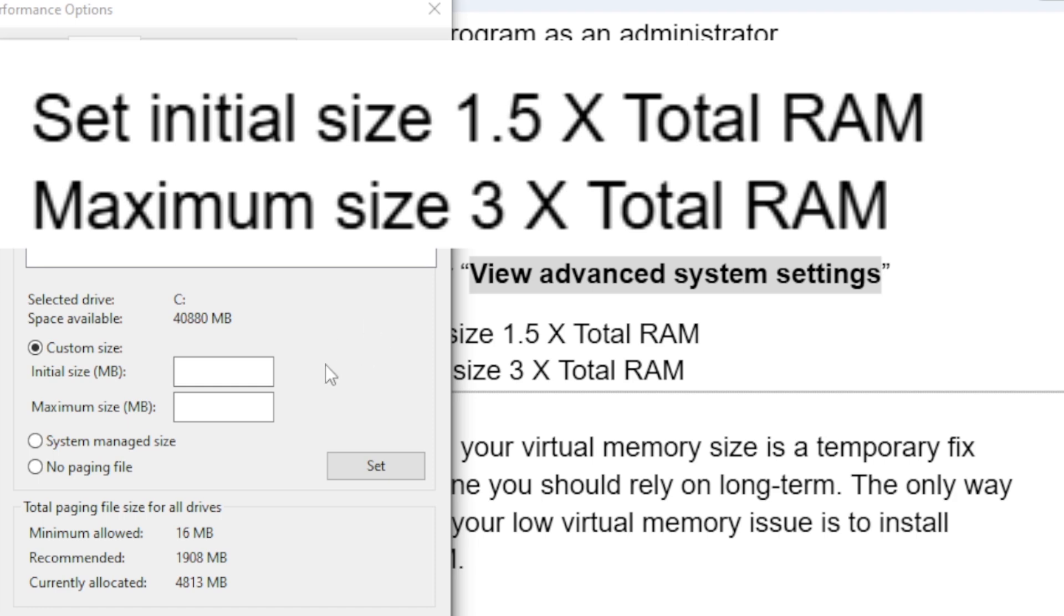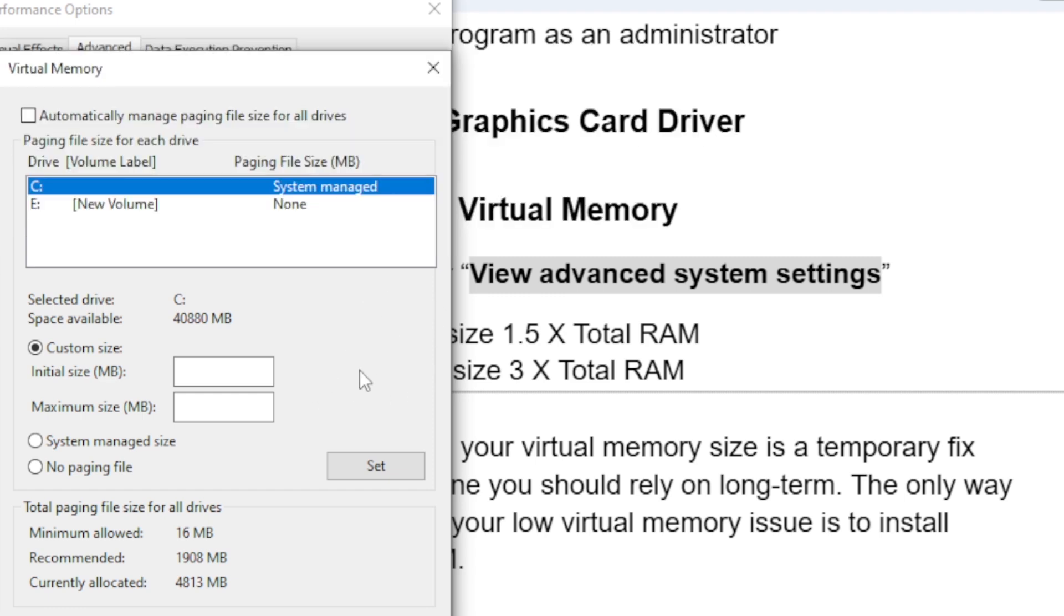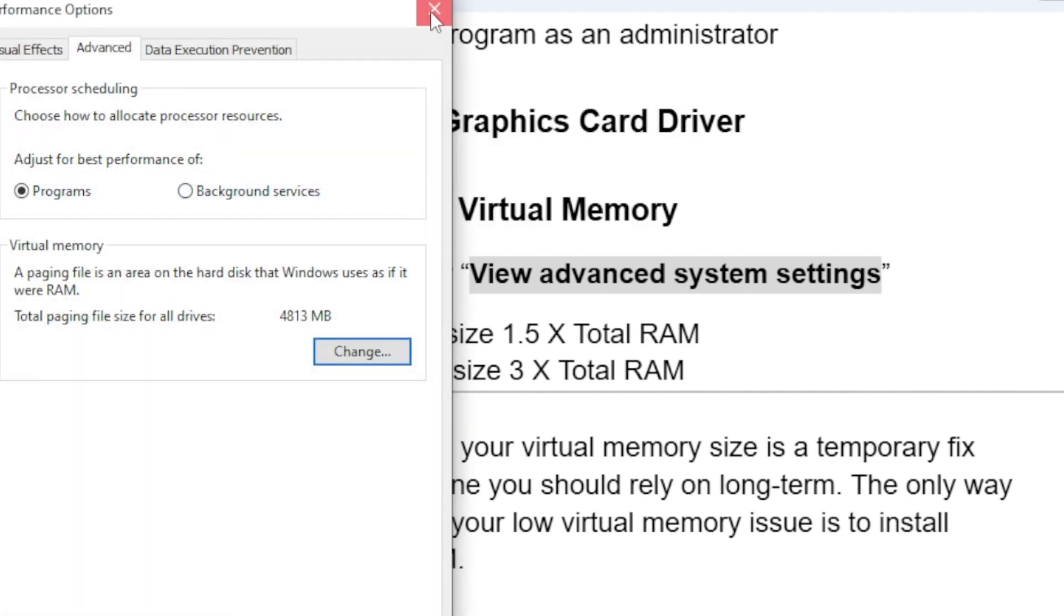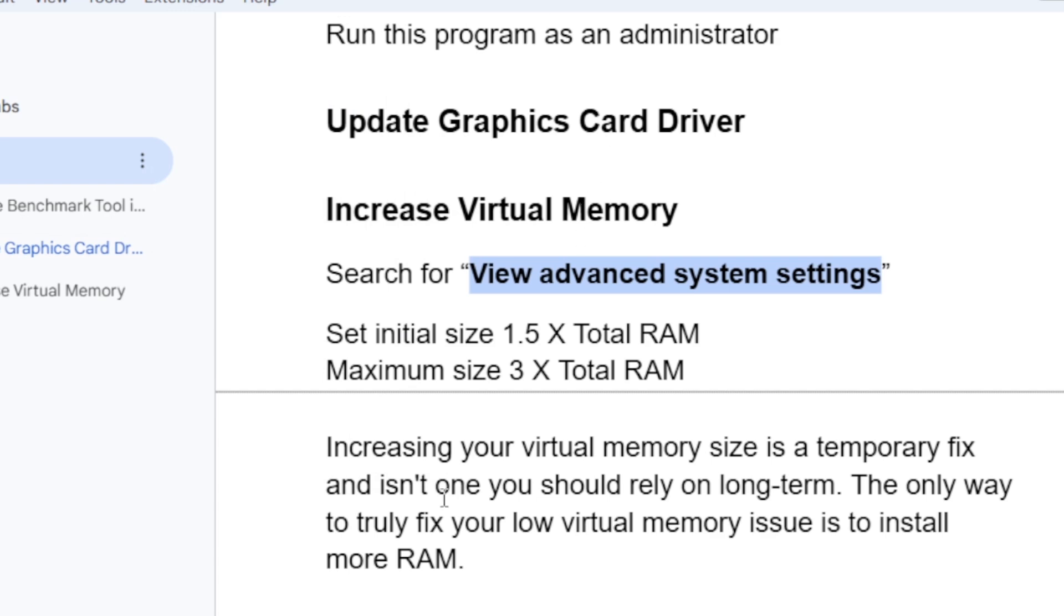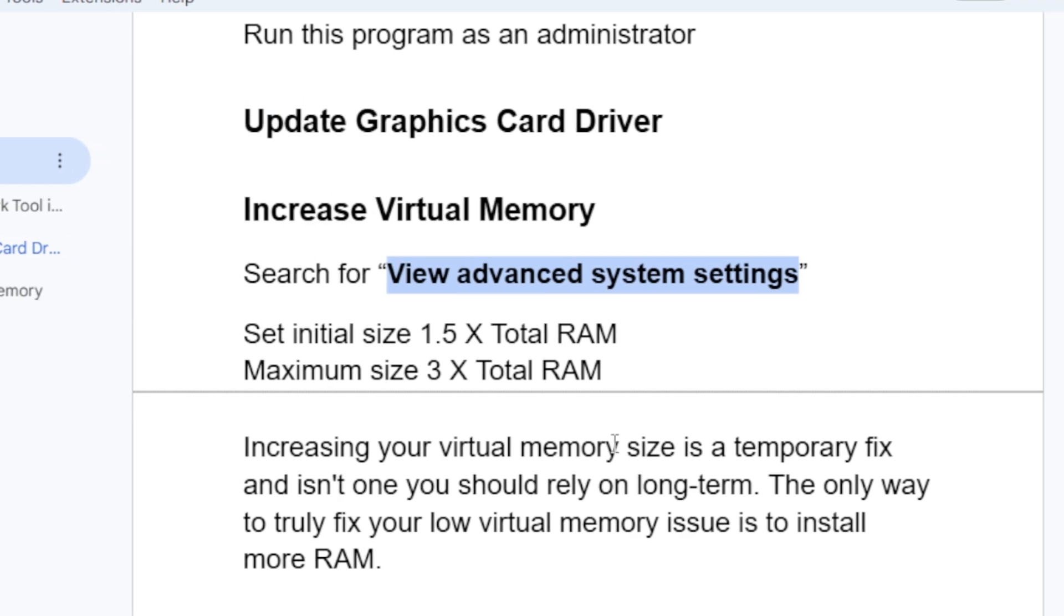After that, try to launch the game to see if it's still crashing. Now, increasing your virtual memory size is a temporary fix and isn't one you should rely on long term. The only way to truly fix your low virtual memory issue is to install more RAM.